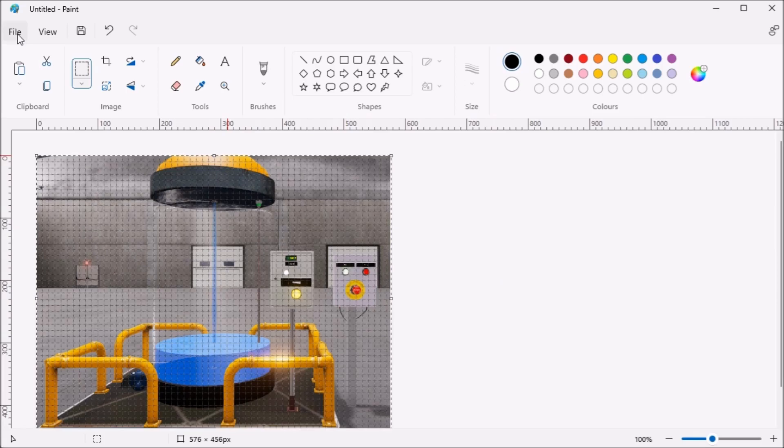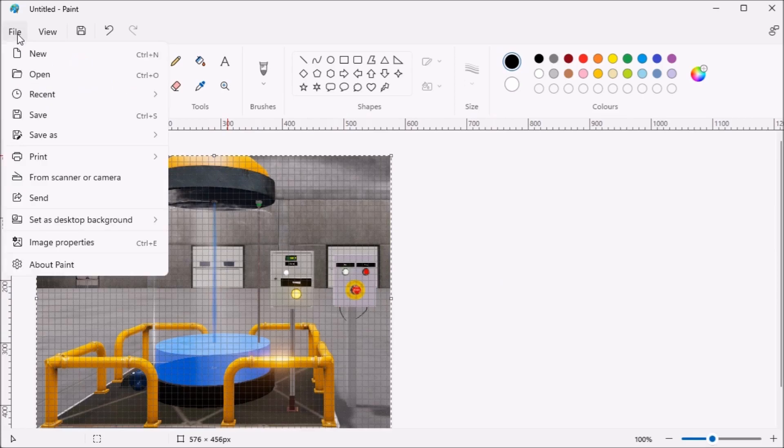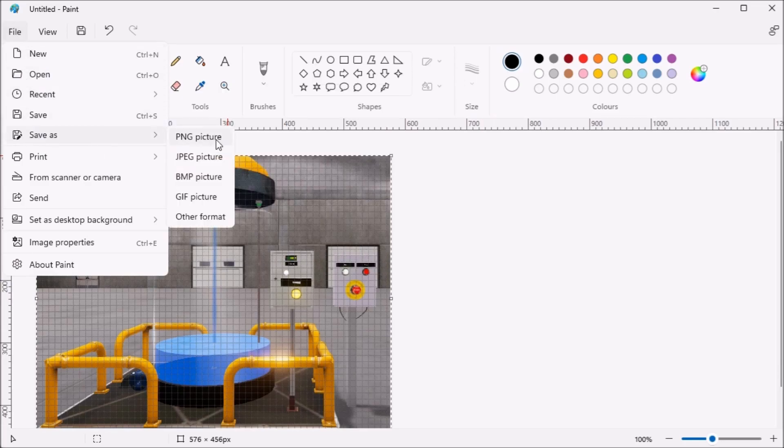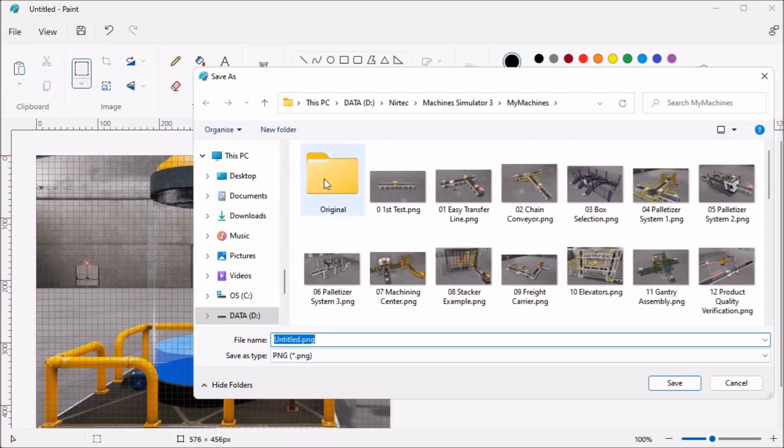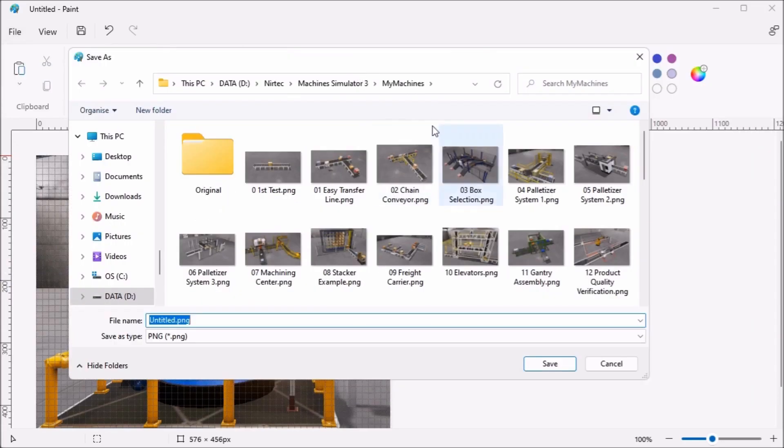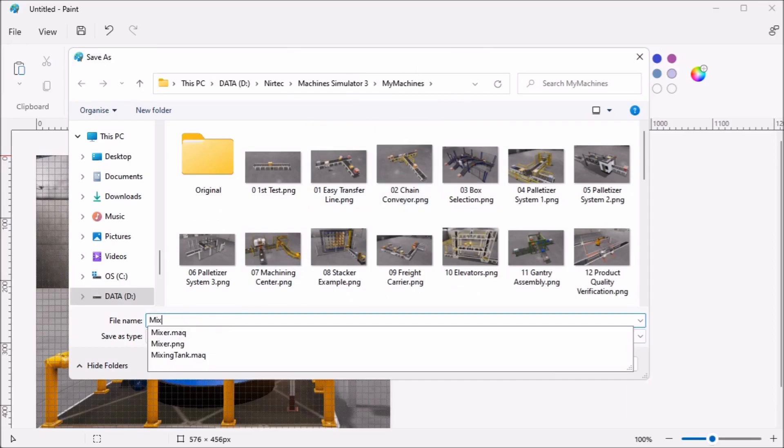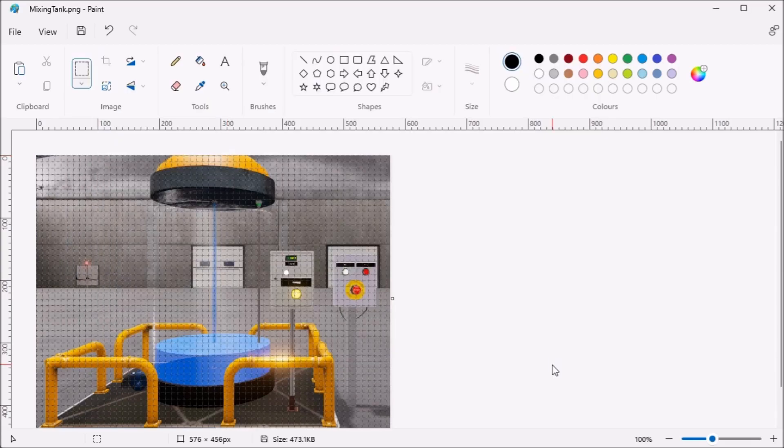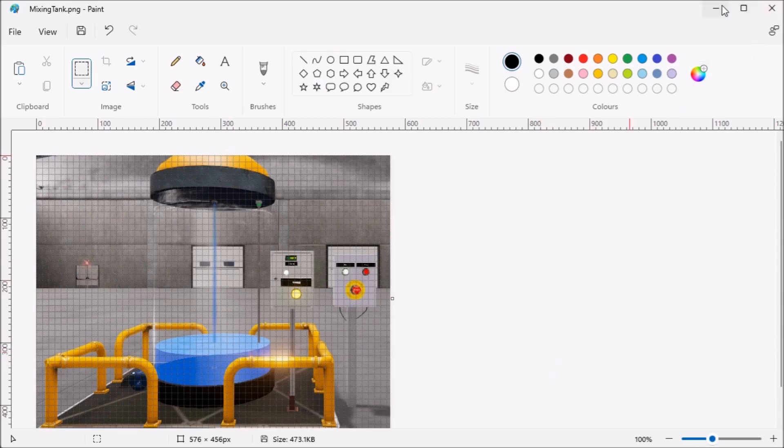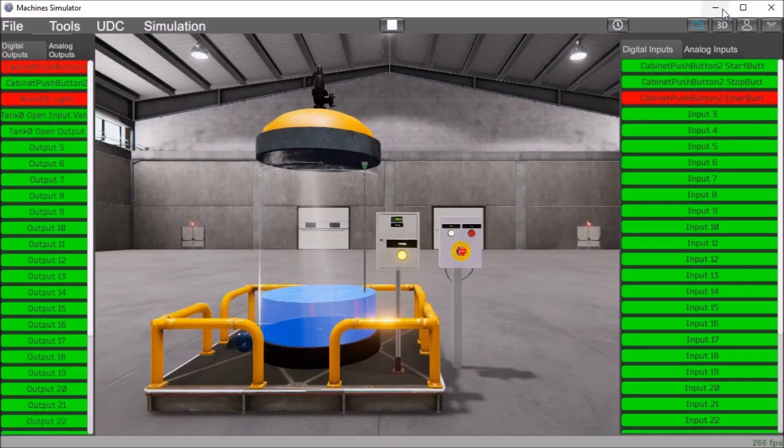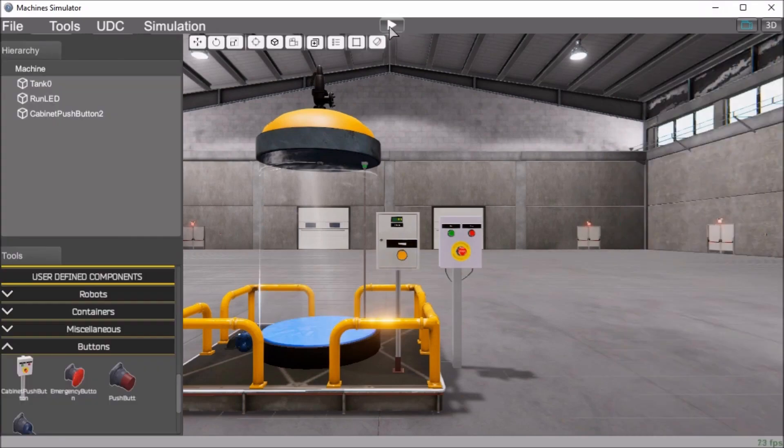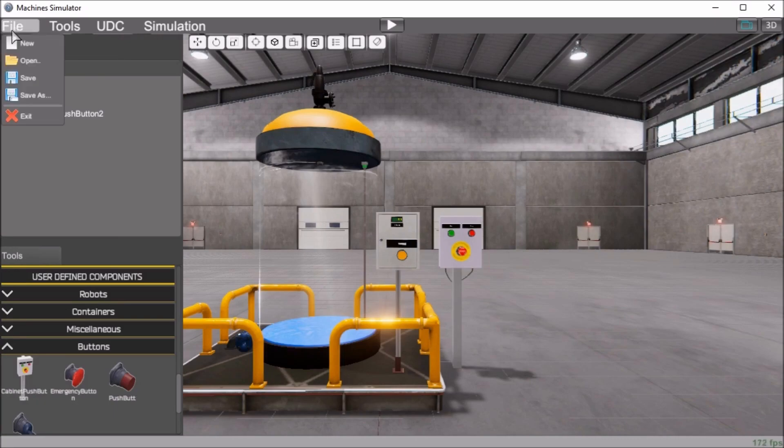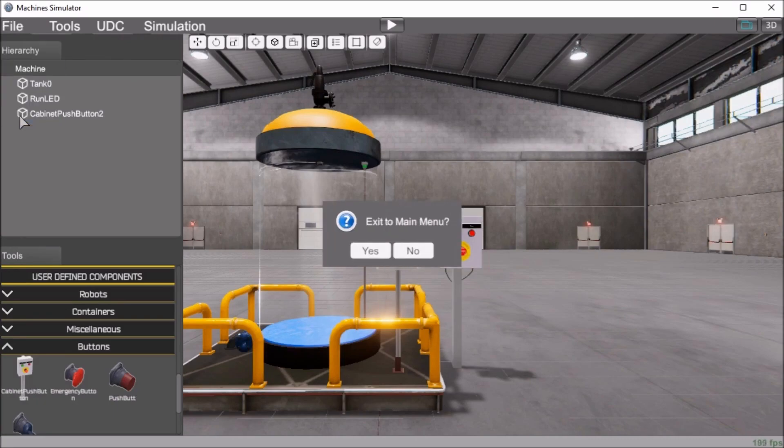And then what we'll do is save that as mixing tank. So file save as, and we save it right into our machine file here. There we go. So there's our mixing tank picture. So now we can close that down. I'll just minimize it. And we can actually stop our simulation. And we will actually exit now out of our machine simulator.